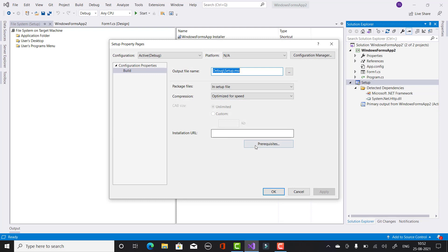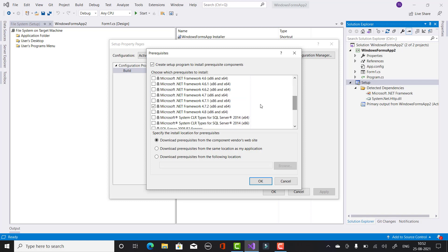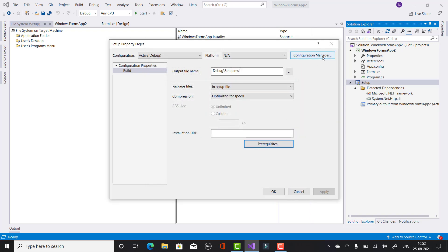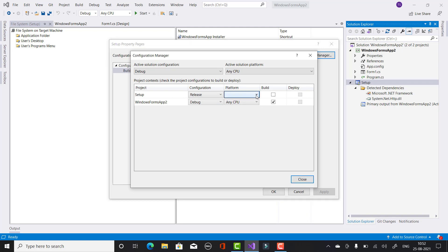Next, right-click on your setup project and change the Prerequisites. Prerequisites means that if you want to run your application, there are some programs that must be set up on your client machine first. You choose those prerequisites for your client. Also, use the Configuration Manager — if you want your project in Release mode, the setup will be built in Release mode, and no debugging options will be displayed for your client.